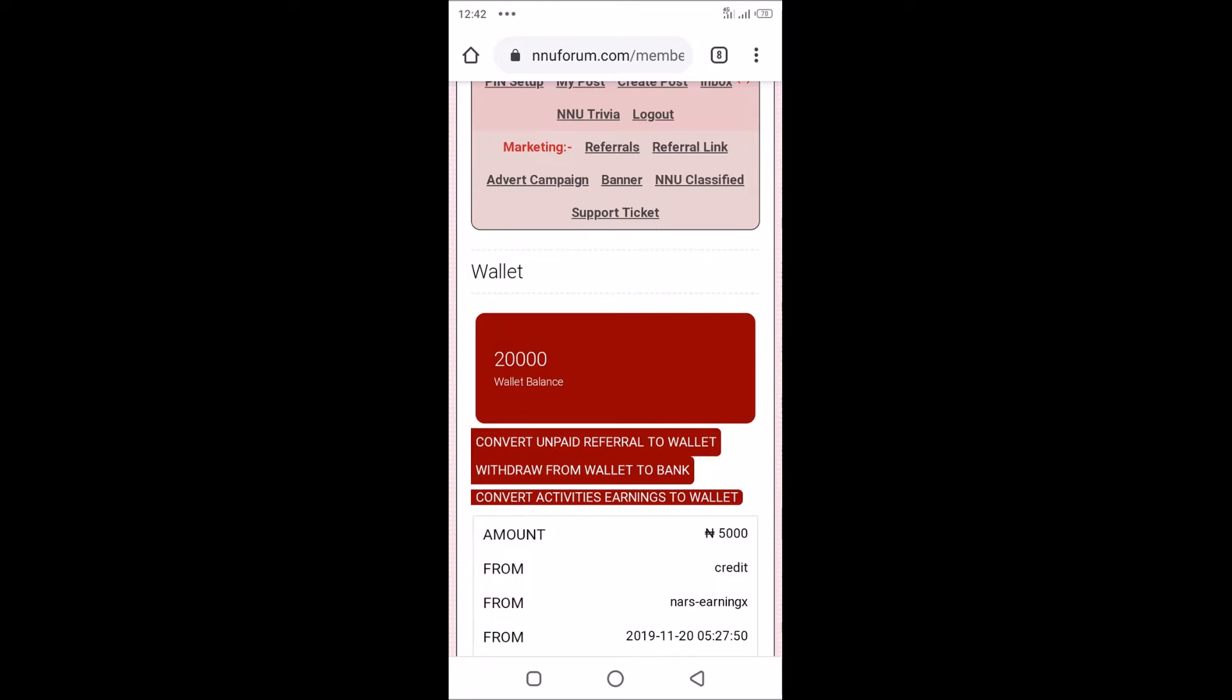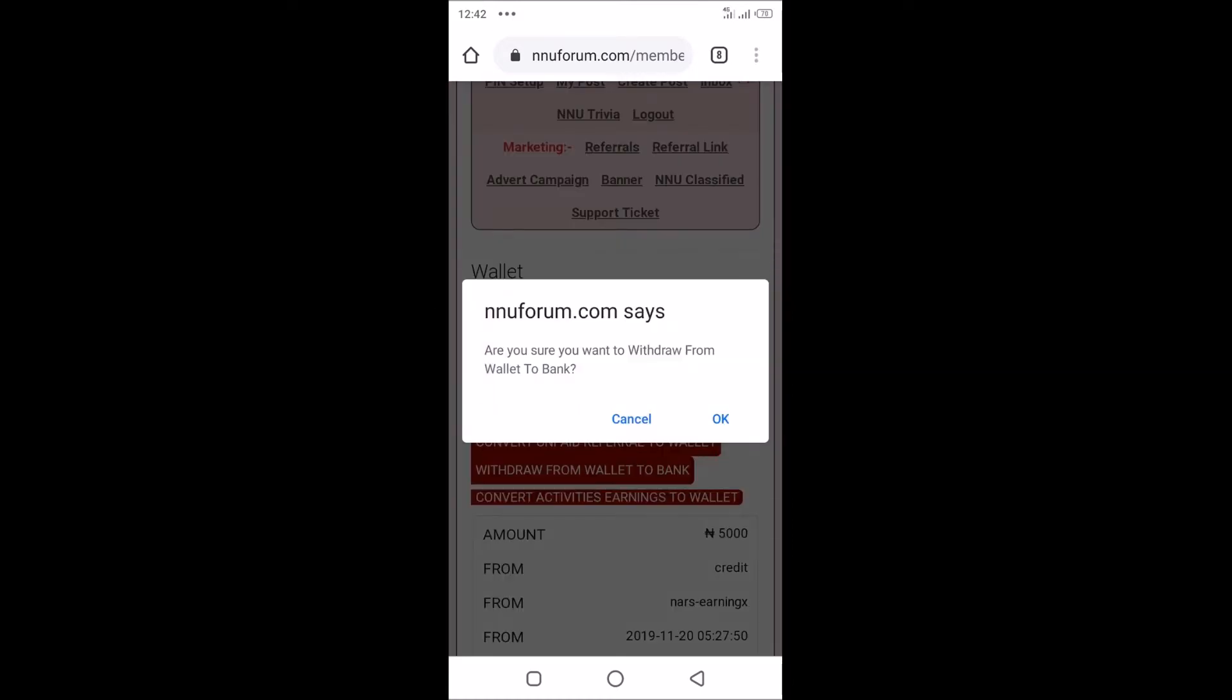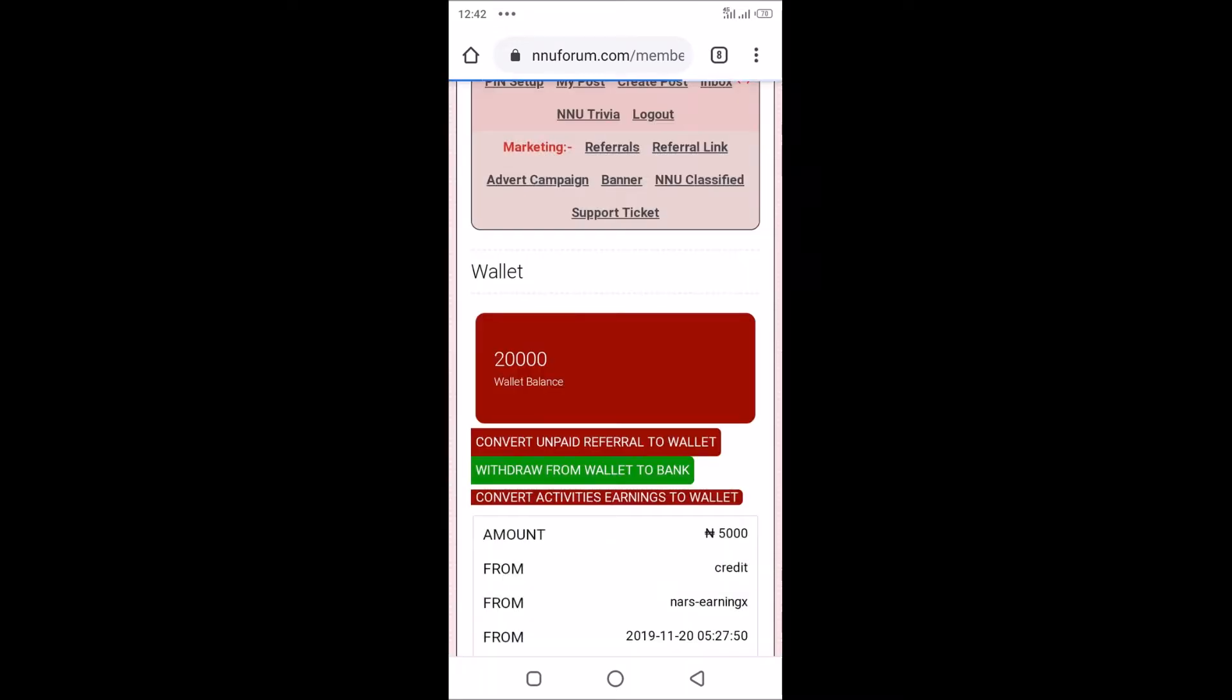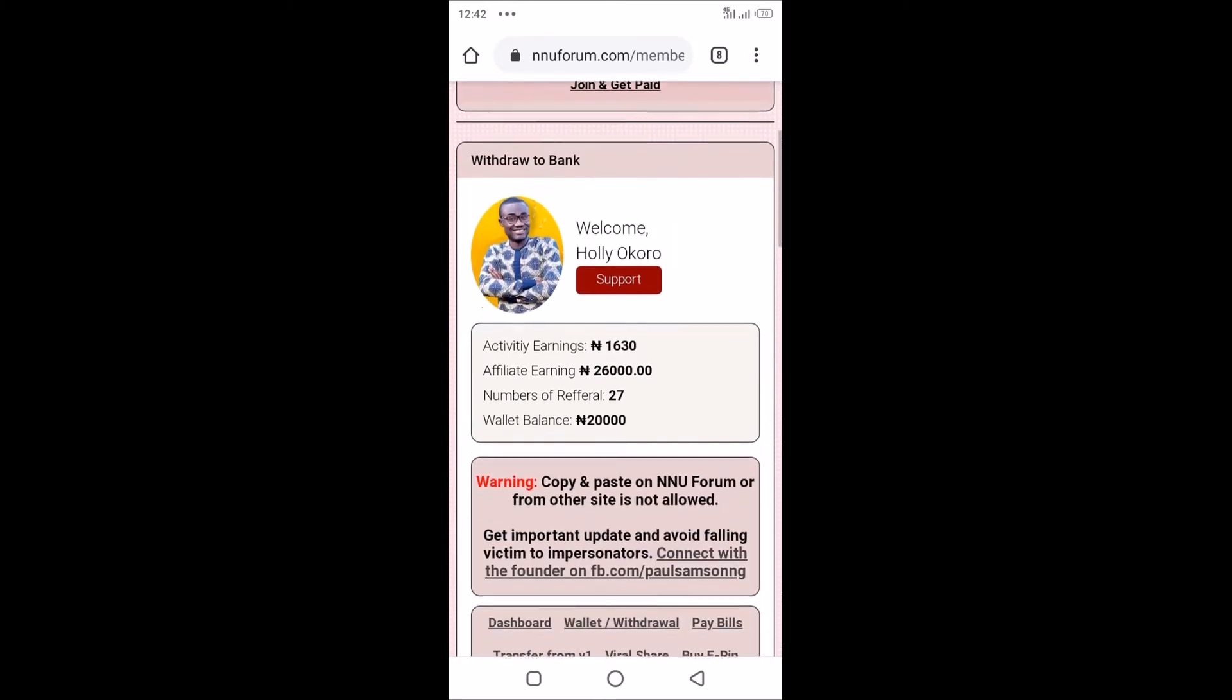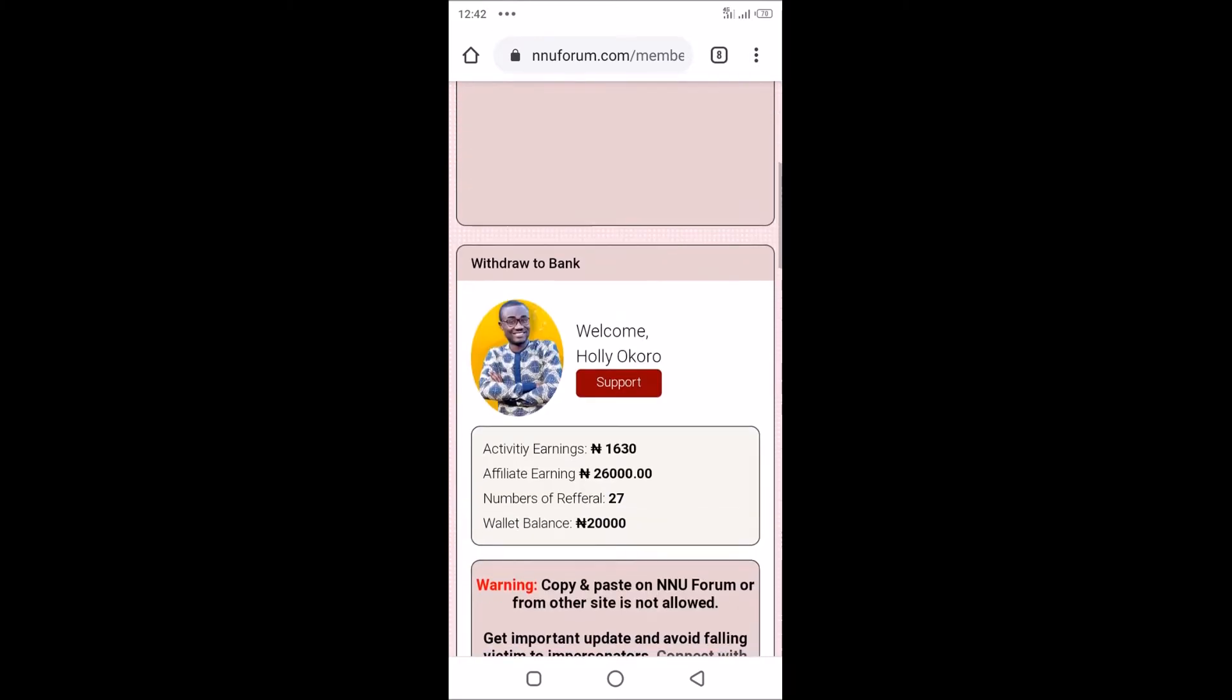I have a wallet balance of 20,000, so I'm going to tap on withdraw from wallet to bank. It's asking to confirm if I want to withdraw from wallet to bank. I said yes.